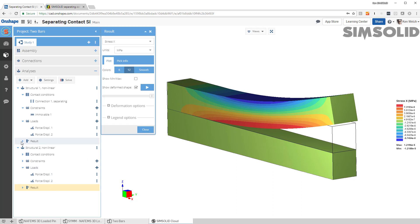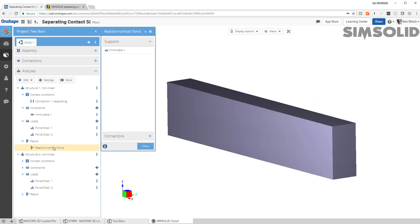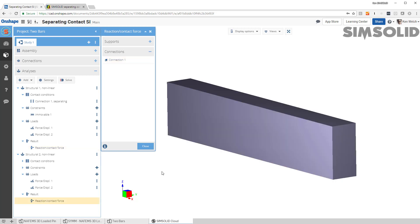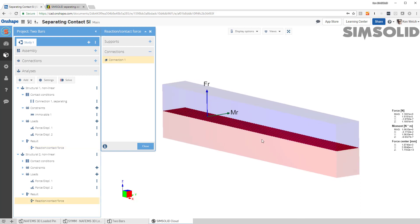And we can also look at reaction forces. So there's the reaction forces on the connection here. And you can see that it was the force, just what you expect, two down, one up, the reaction forces is one newton. And we can also look at the same thing for the other load case.